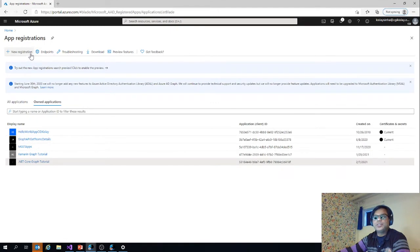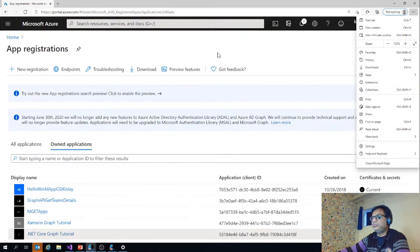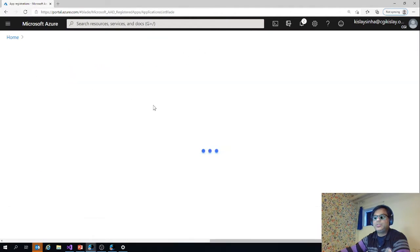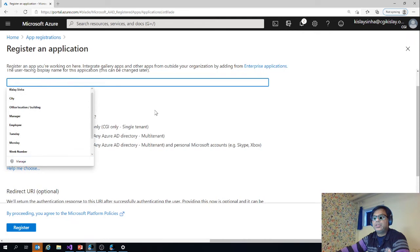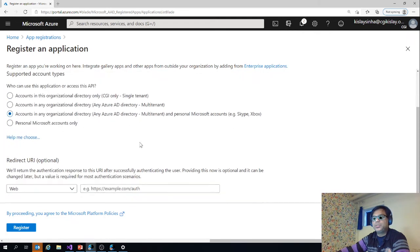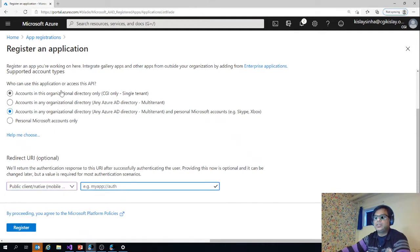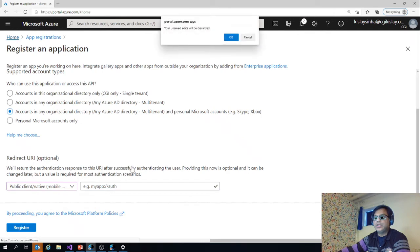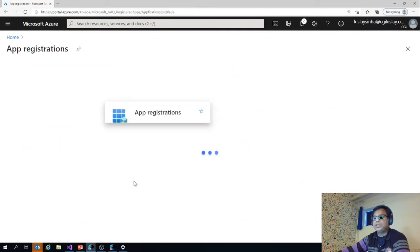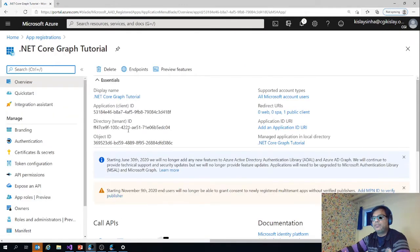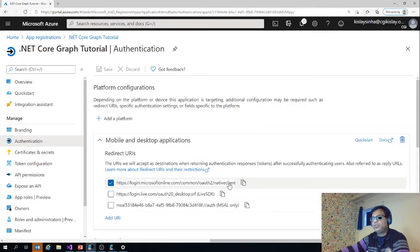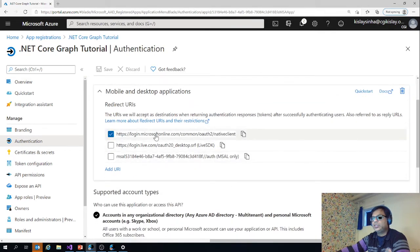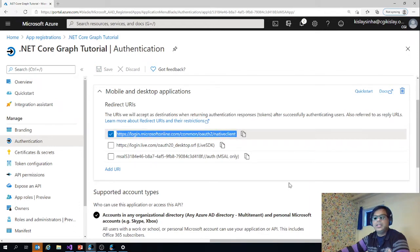You go to app registration, make it bigger so you can see. Go to app registration, new registration, and then you give a name, whatever name you want to have it. Then you select this option and you select also mobile and desktop. And here you need to give a path like this which I will show you now. I have already created an app registration for this. .NET core graph tutorial, that was the link actually.